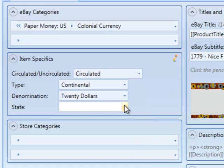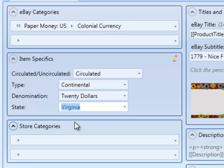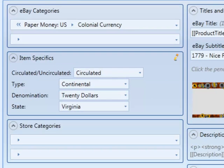And when we go back to our item, we see that we have another item specific called state. And we can just choose values from the drop-downs just like any other item specific. This item specific will also get sent to eBay and appear on your listing.